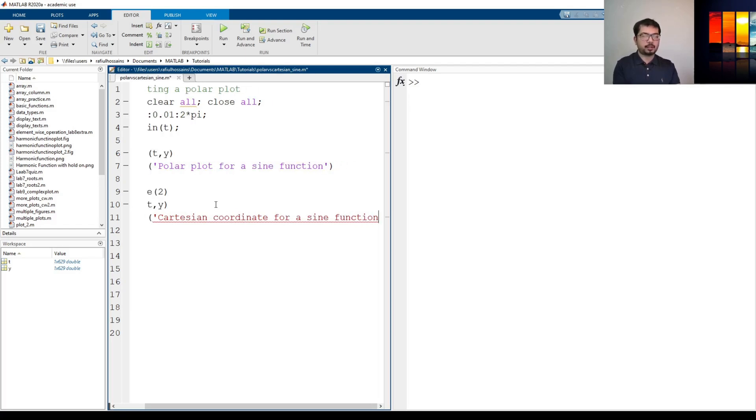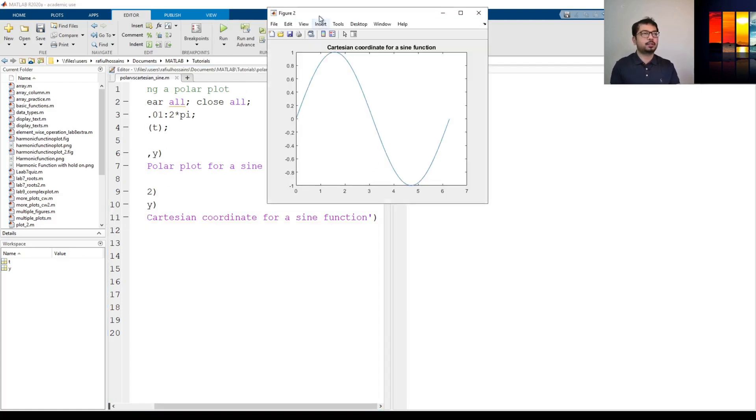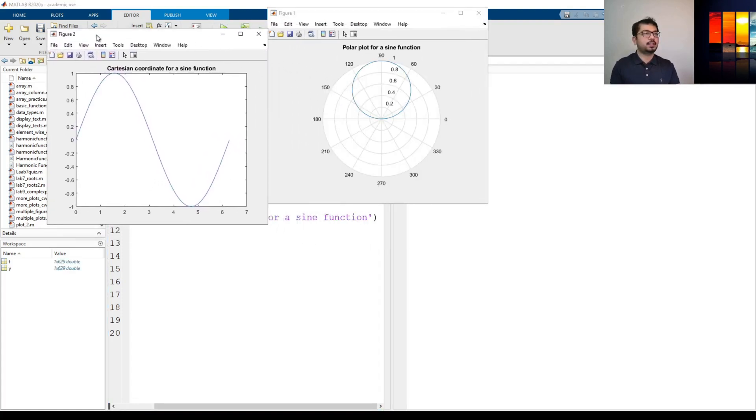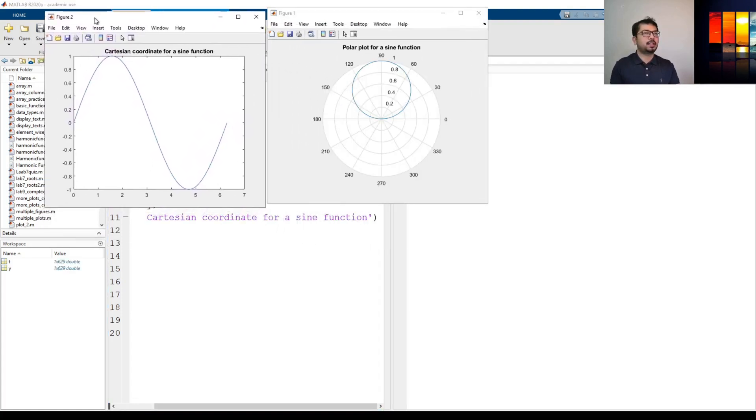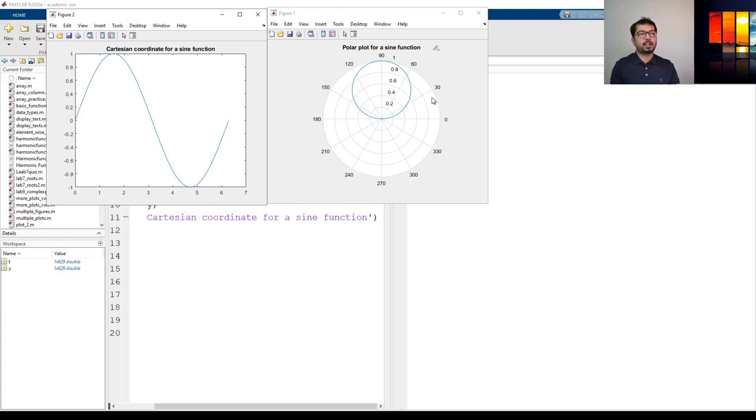Okay, now let's go here. Let's run it. So it should generate two different plots. As you can see, the second plot is a Cartesian coordinate sine plot. It looks like something like this and the first one is a polar plot which looks like a circle.